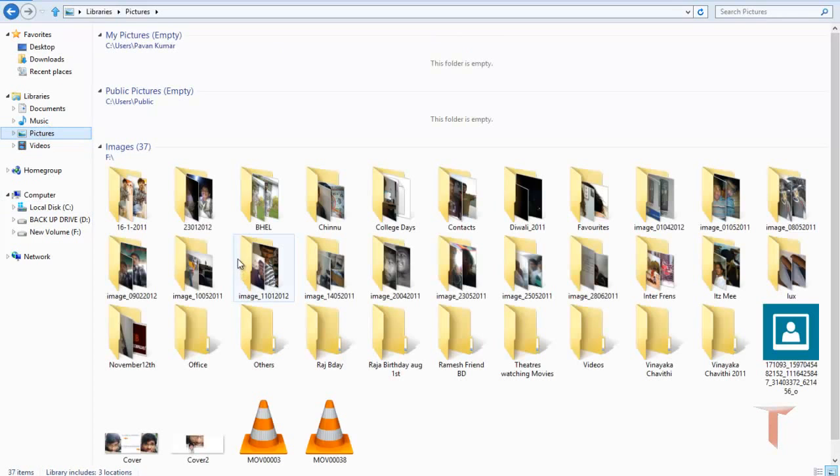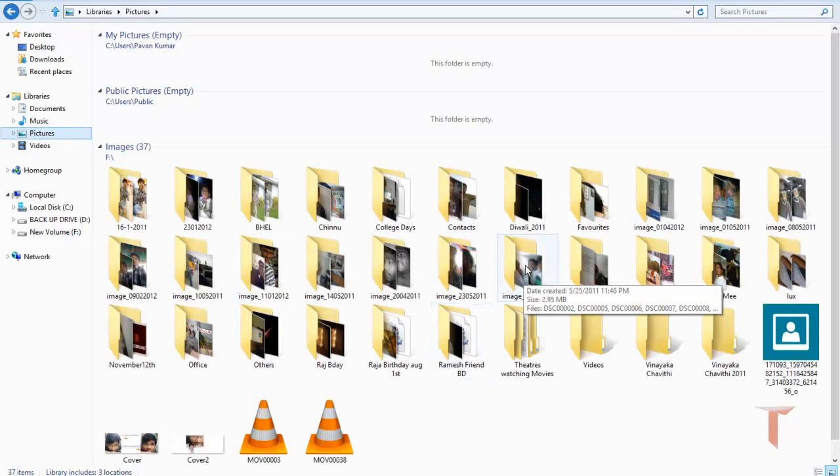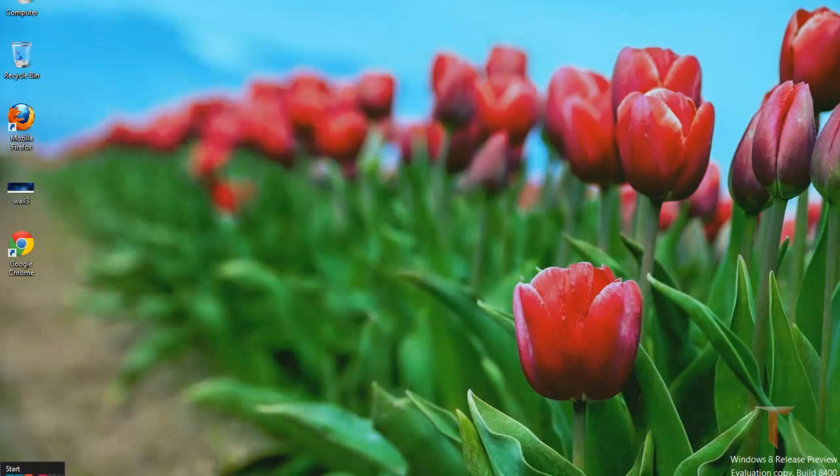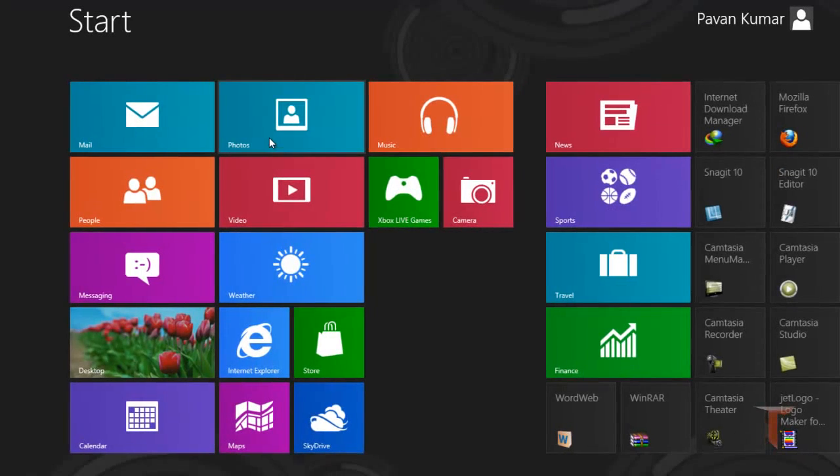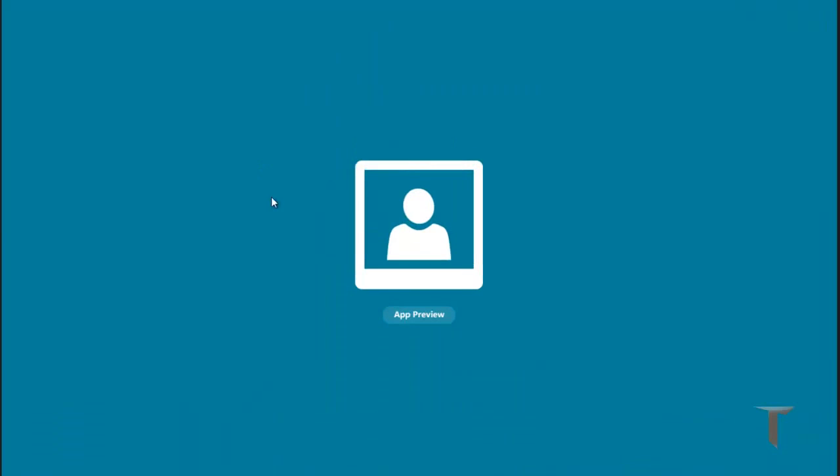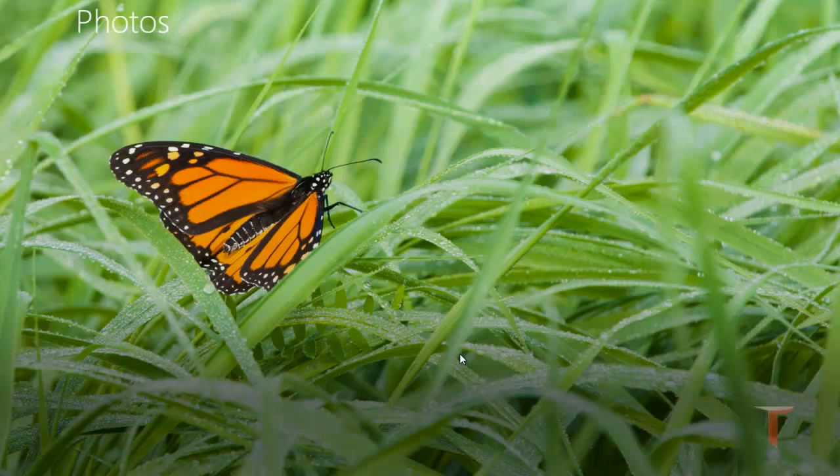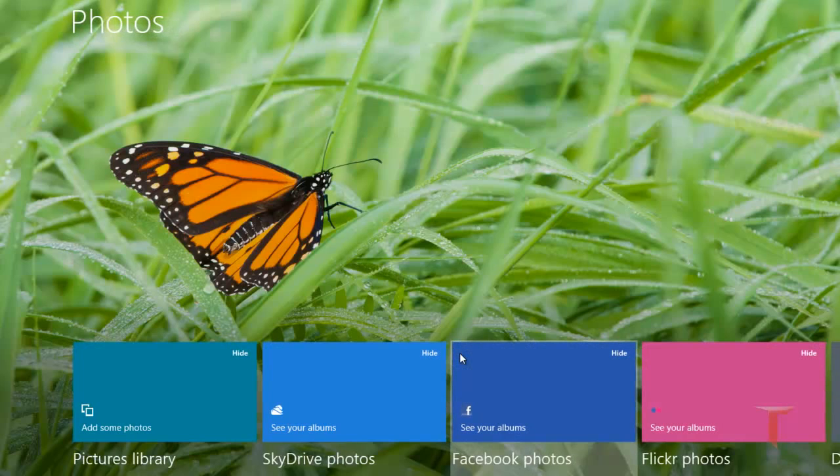Once it gets updated, you can access all your pics from the photos app in Windows 8. This is one of the useful features. Thanks for watching. Bye.